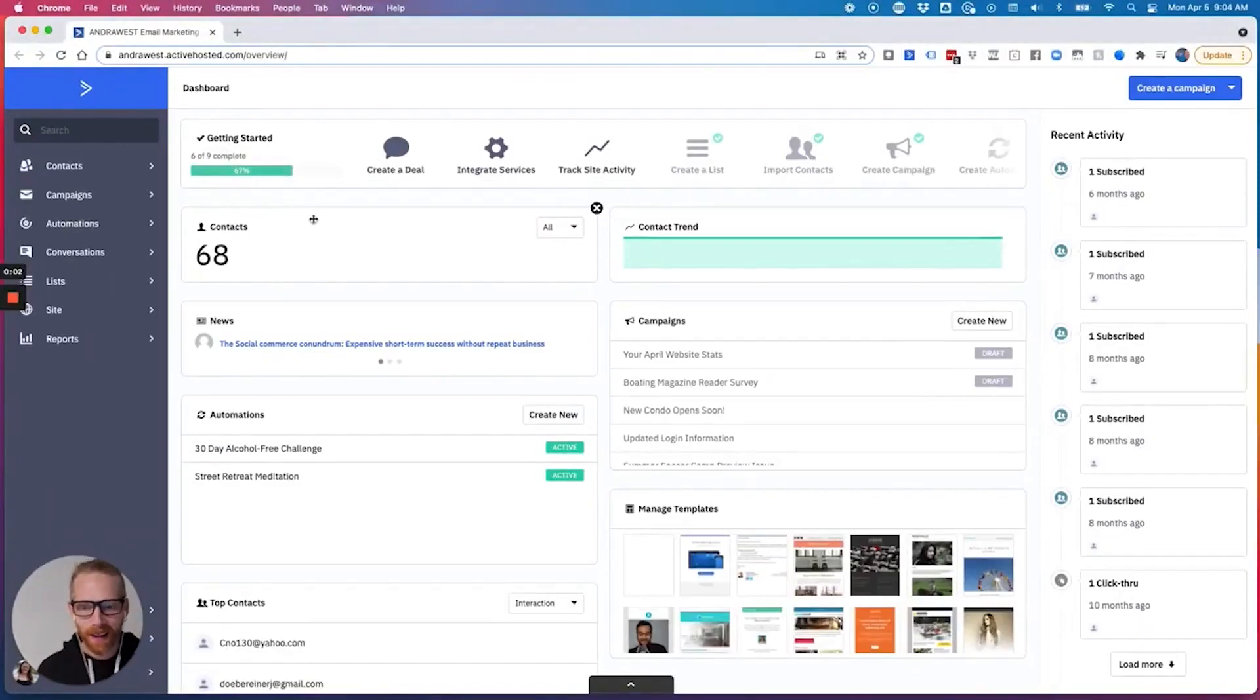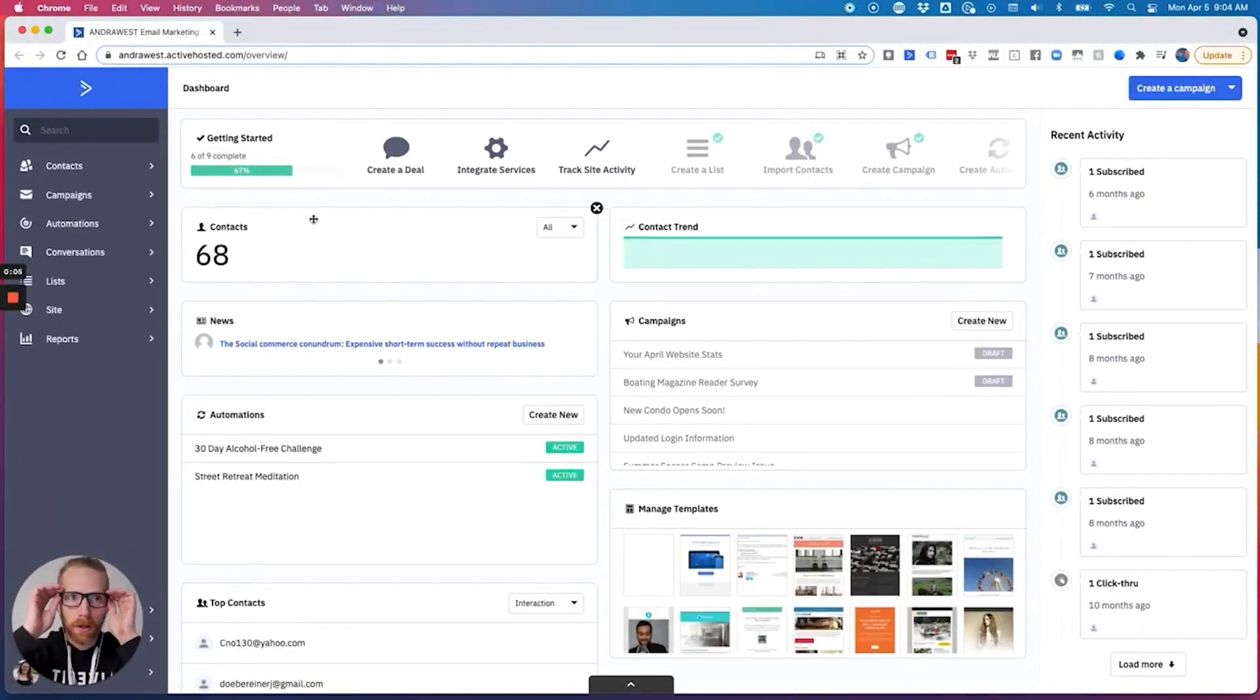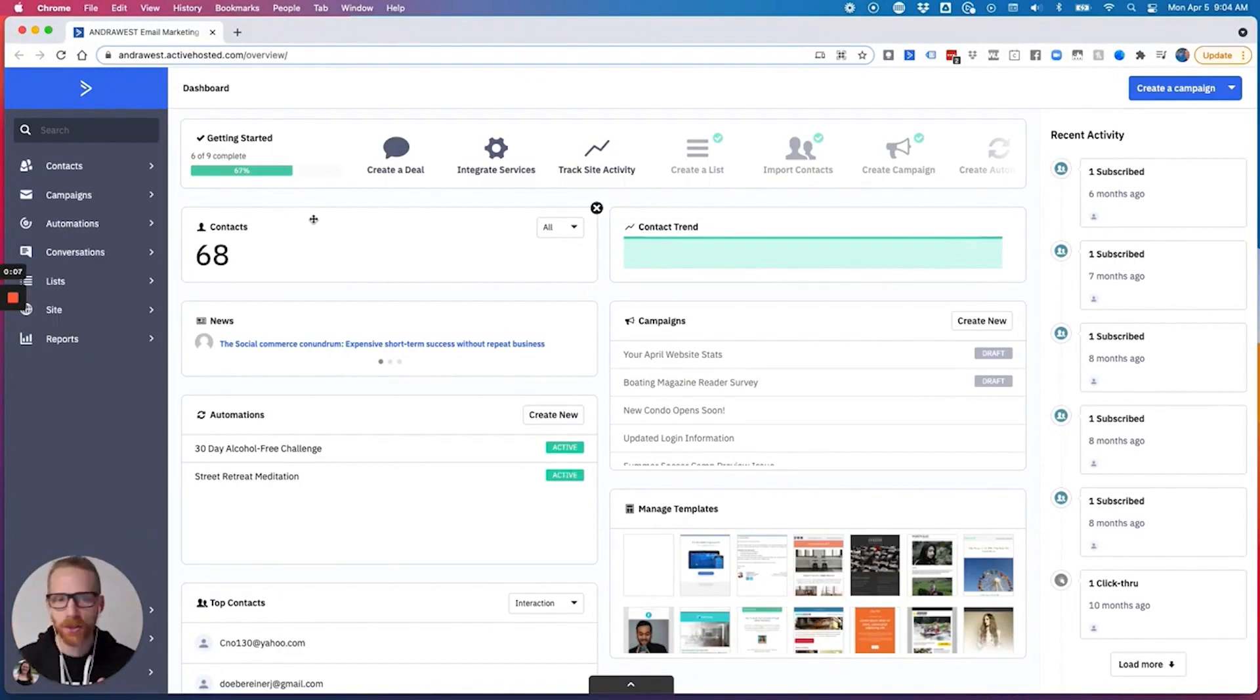Hey, what's up? It's Darren. And in this video, I'm going to show you how to import your contacts to your new ActiveCampaign account.